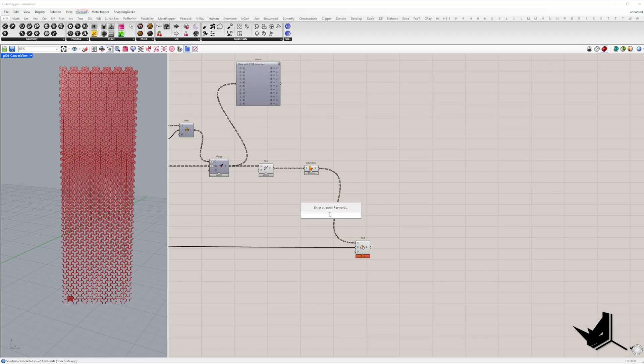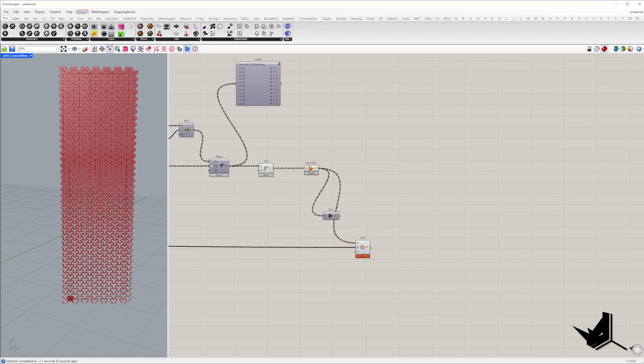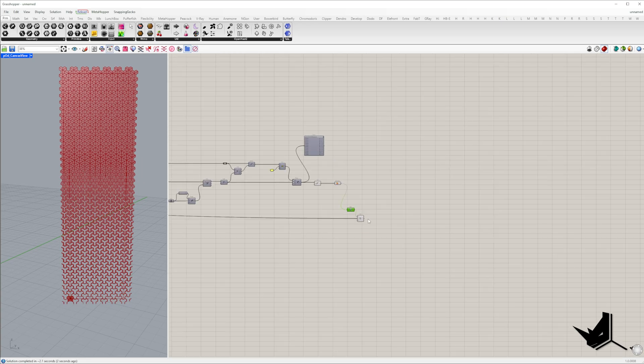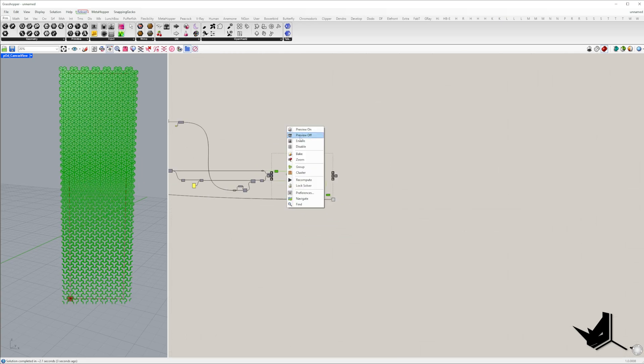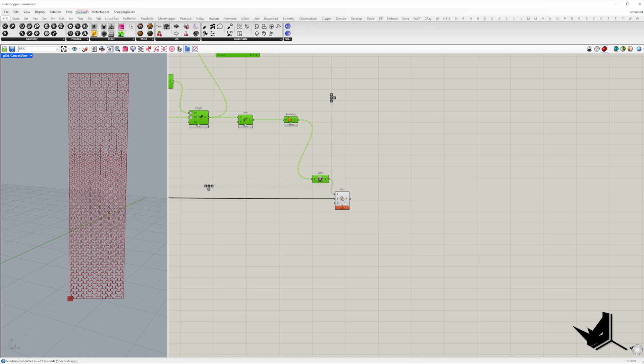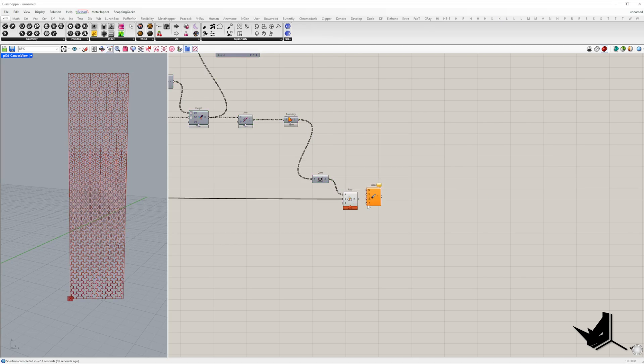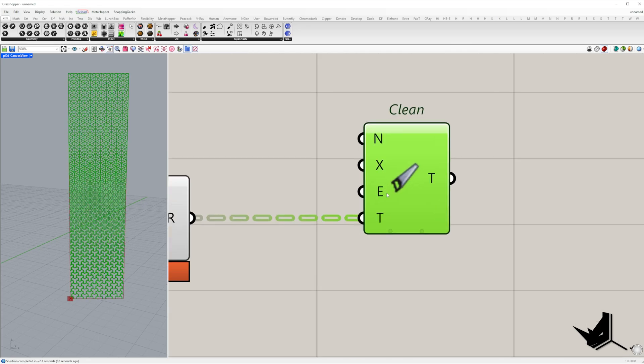To prevent Grasshopper from constantly recalculating while adjusting parameters I'm adding data dam. This acts like a gate allowing us to control when data flows through. Finally to clean up the data we'll use clean tree component to remove branches that contain zero items.